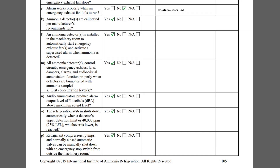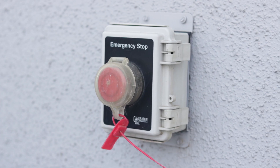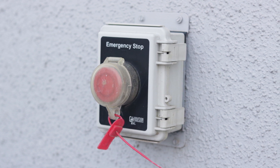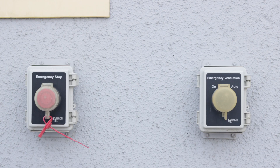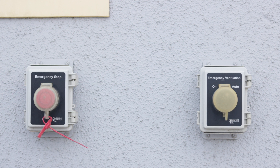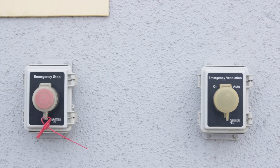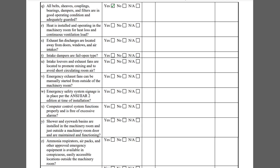Item P asks if the refrigerant compressors, pumps, and normally closed automatic valves can be manually shut down with an emergency stop switch from outside the machinery room. The emergency stop switch at this facility is properly labeled and is located within a tamper-resistant enclosure so that the stop switch cannot be activated by unauthorized personnel.